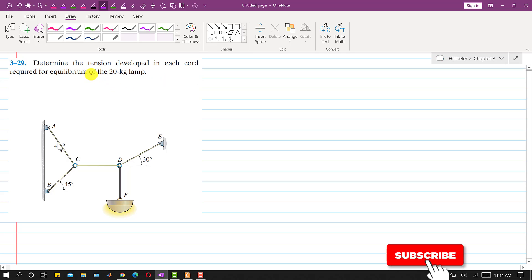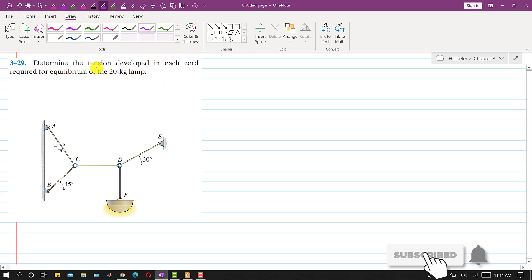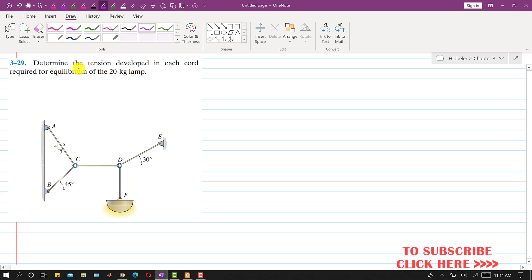Hello students, welcome to my channel Engineers Academy. Let's solve this problem. We are required to determine the tension developed in each chord for equilibrium of the 20 kg lamp. This lamp has a mass of 20 kg and we have to find the tension in these 5 cables in order to maintain equilibrium.